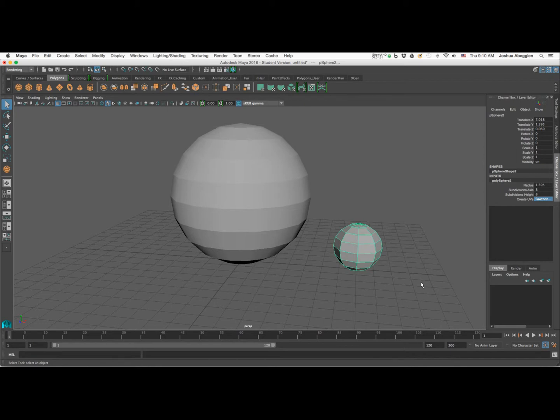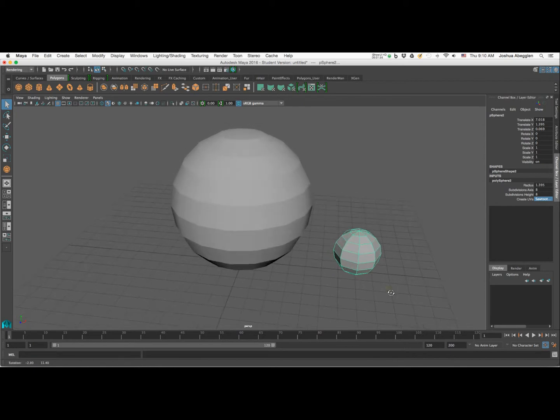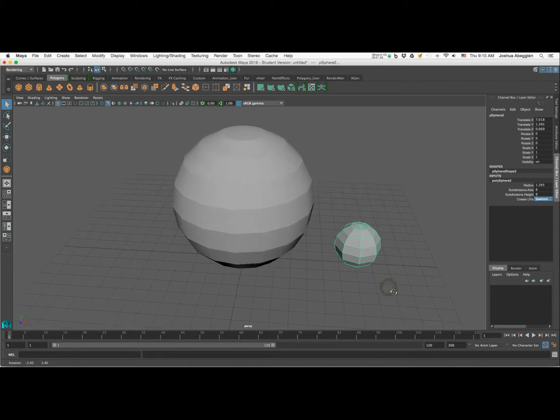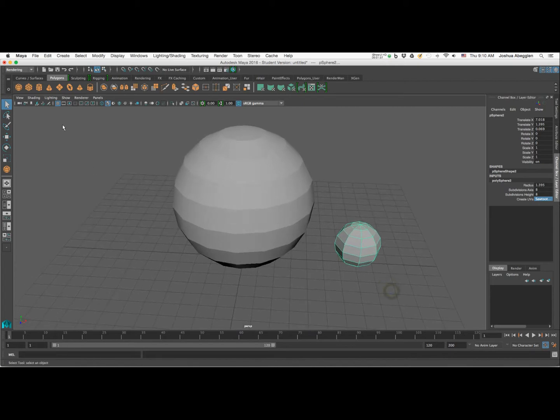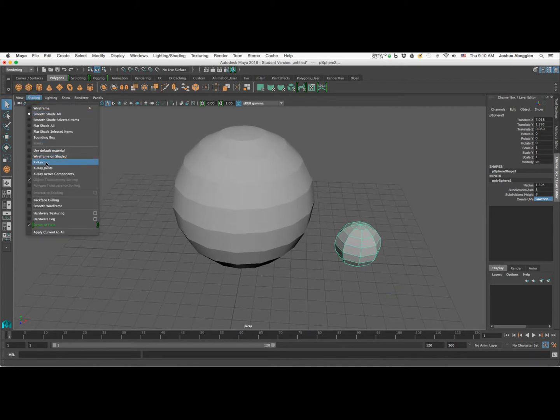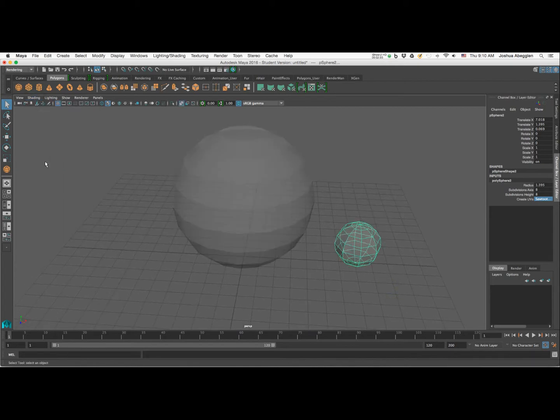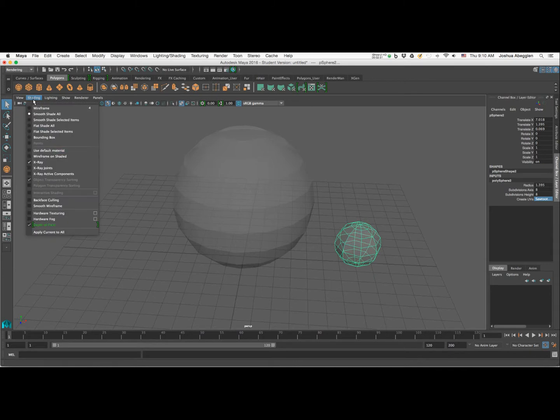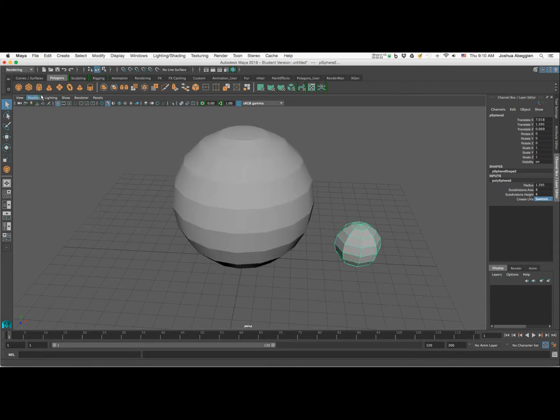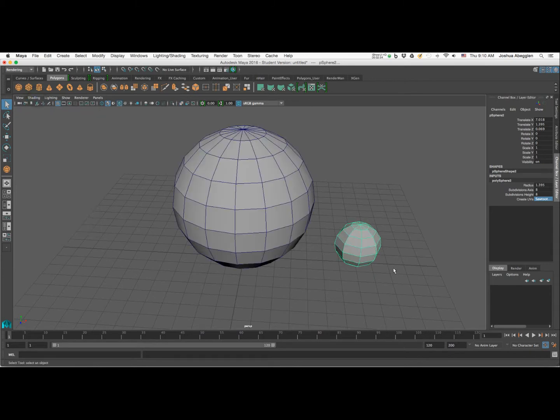You start getting lower than that, and it starts to kind of lose its visual identity as being a sphere or a cylinder. I'm going to click on shading and come down to wireframe on shaded.